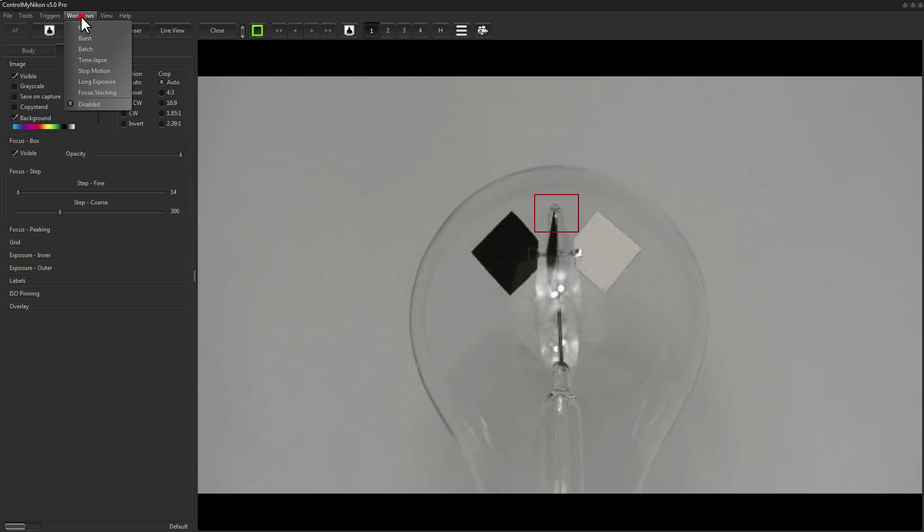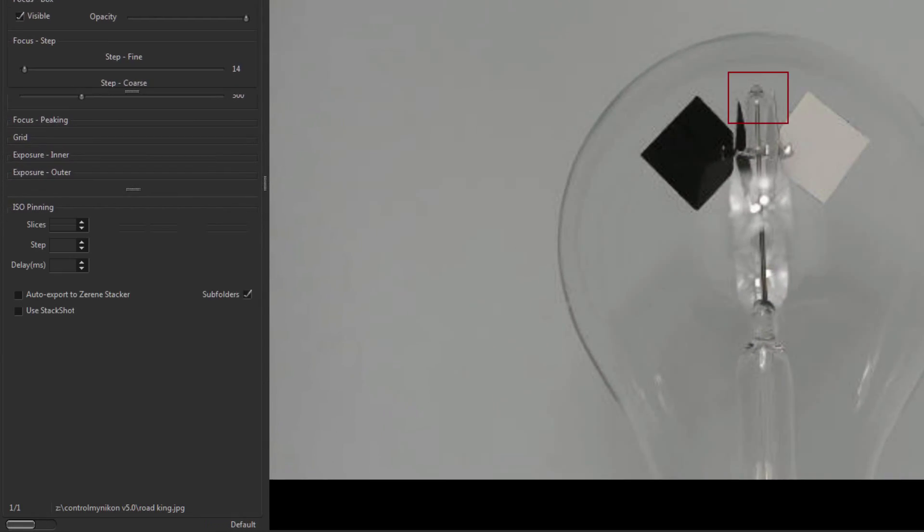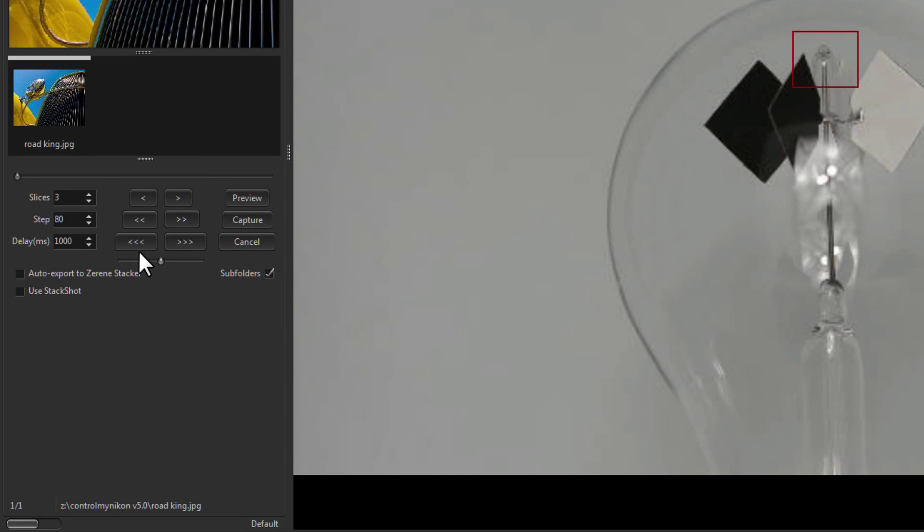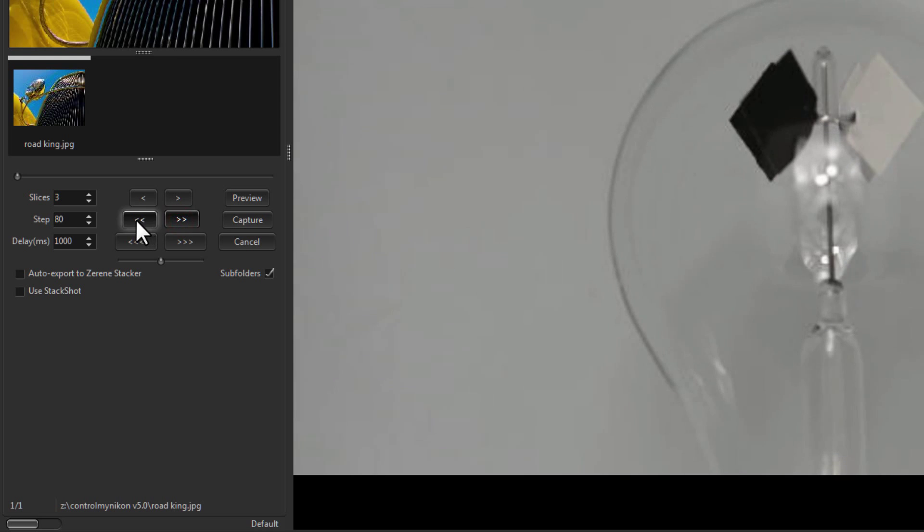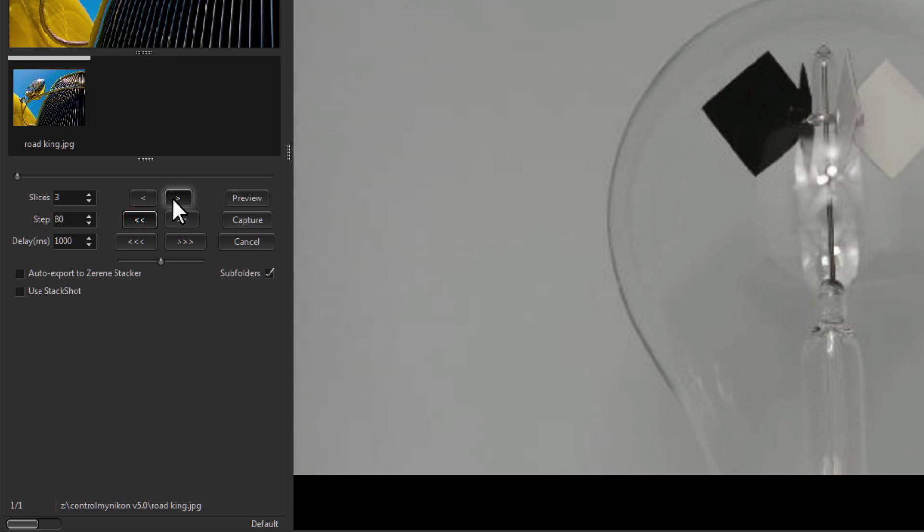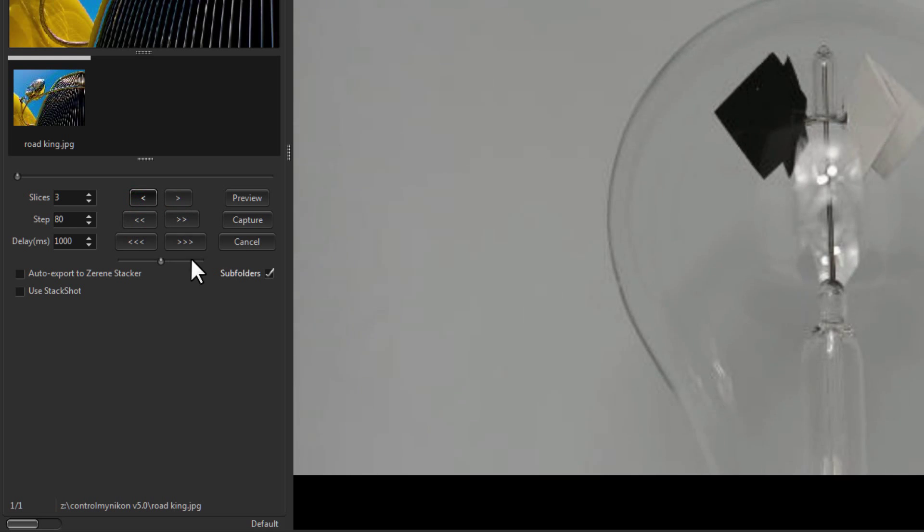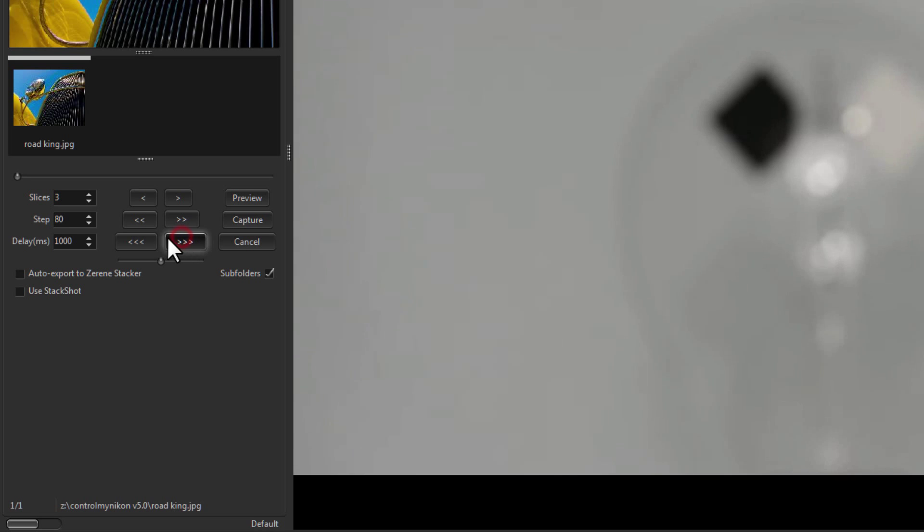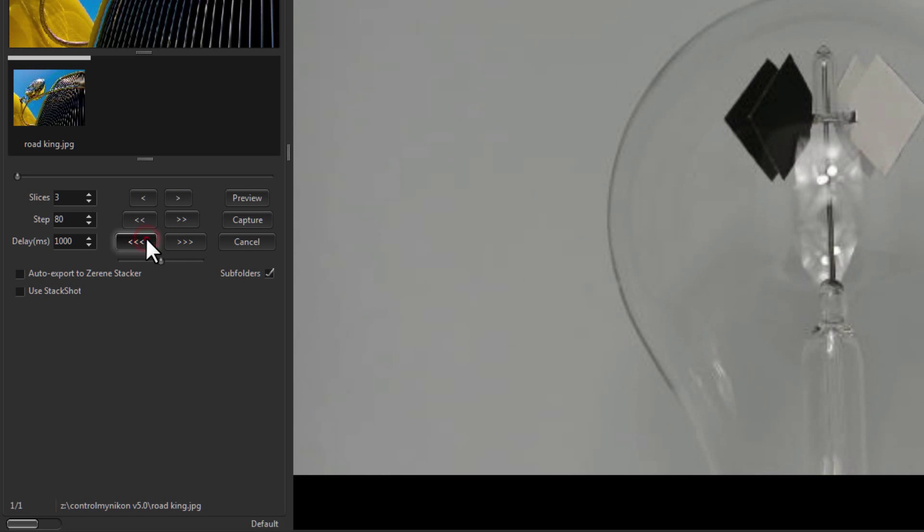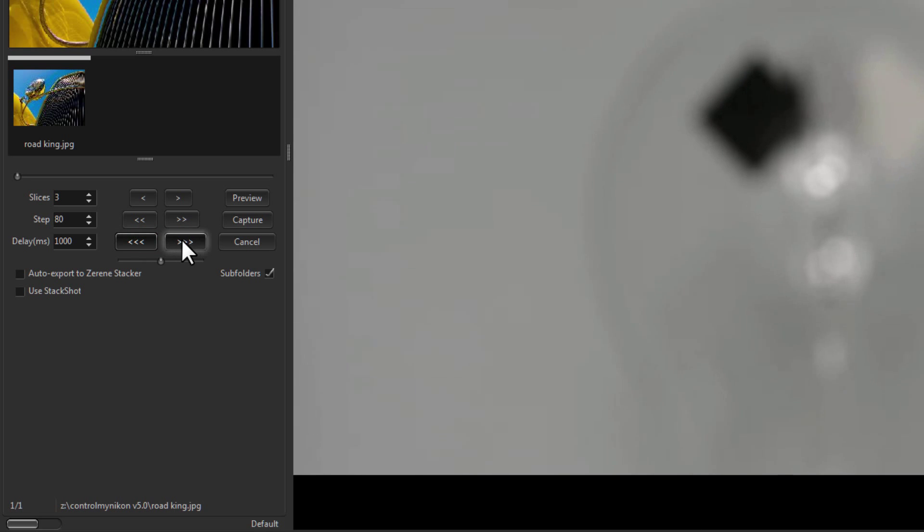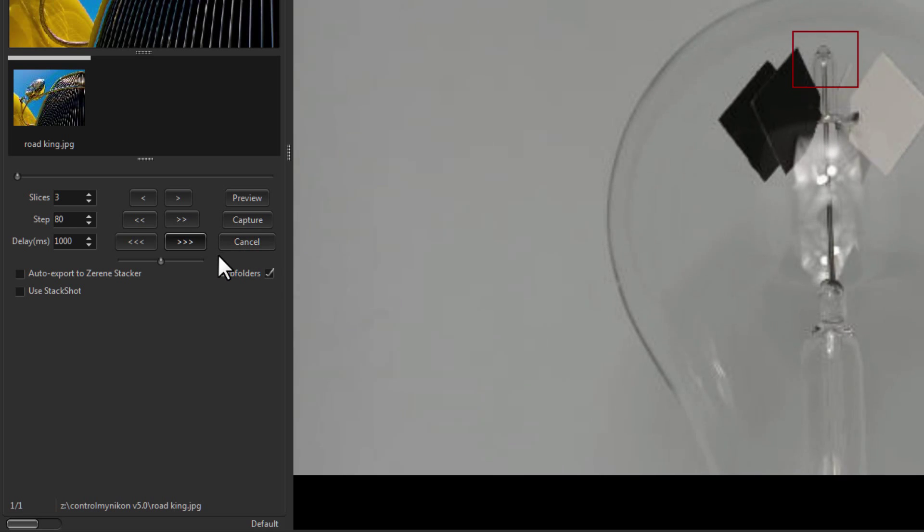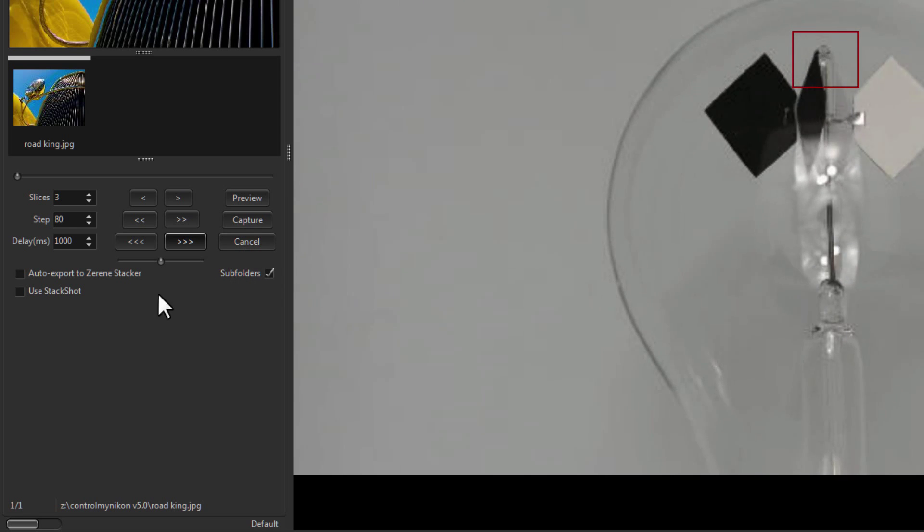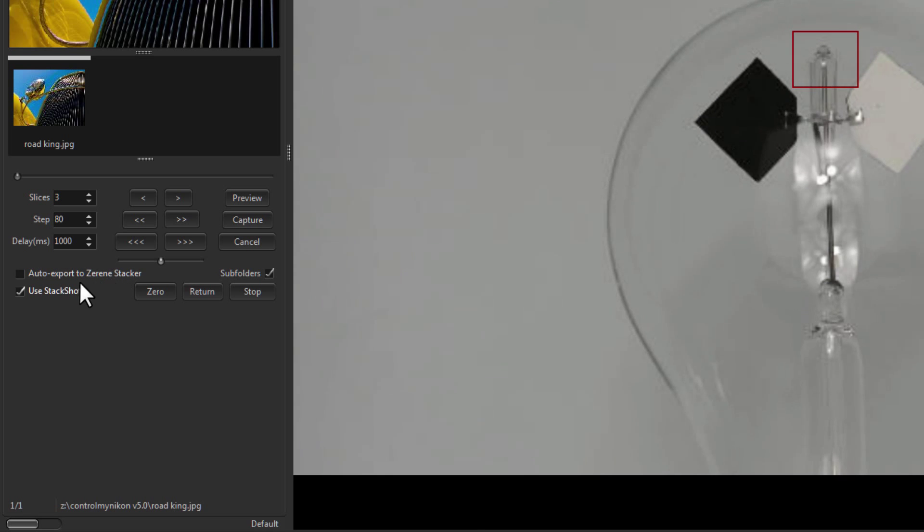When you're focus stacking you also have another set of focusing buttons right here. They really work the same way as the other adjusting buttons. And if you have a stack shot rail, this will also move the rail position.